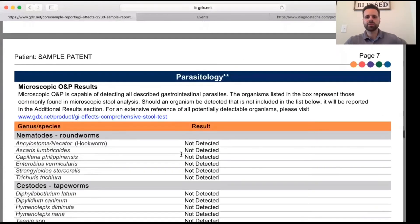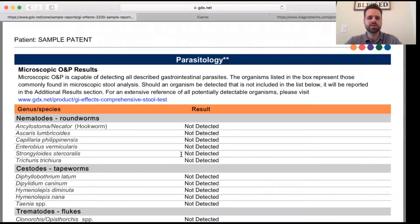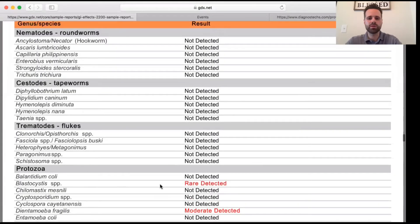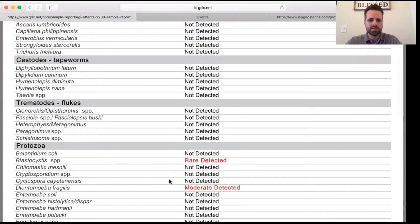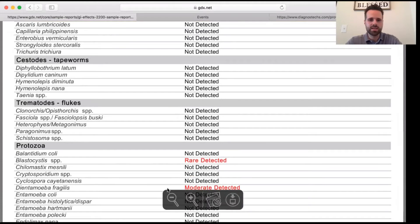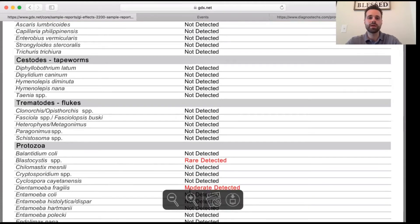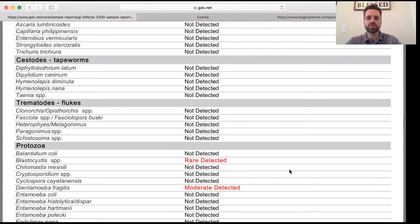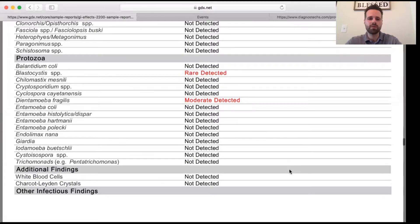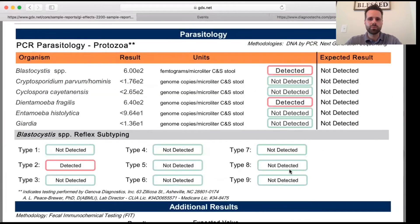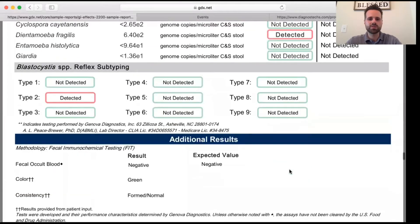Scrolling down, we have the parasitology section, which takes a look at the different parasites that may or may not be present. In the protozoa section, we see blastocystis and dientamoeba are both present parasites in this patient's stool sample.